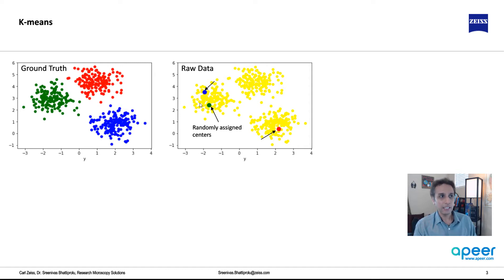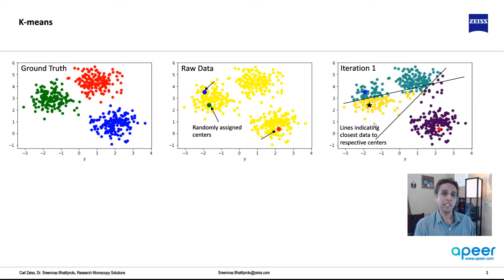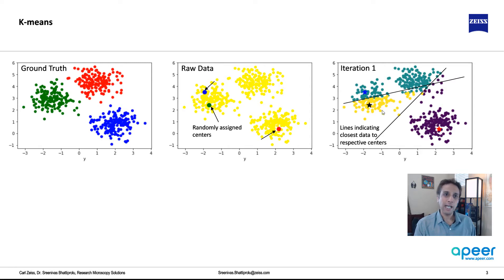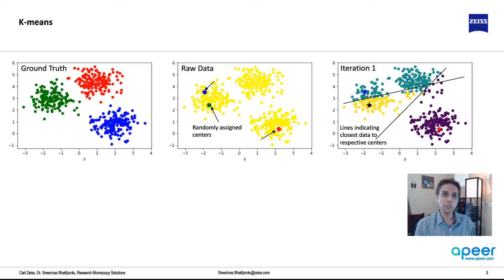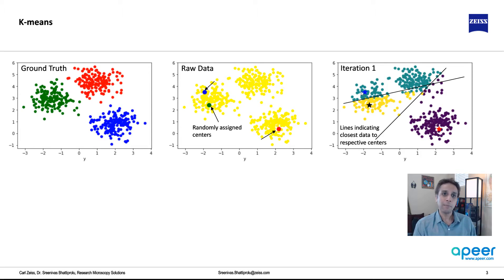But once the centers are assigned, then it looks at the average. Graphically, you can see it here. The average between these two is this line that goes through the center. So it draws a line right around there. Similarly, the average between the blue star and this red star is somewhere around here. So it draws these lines to separate them into three clusters.